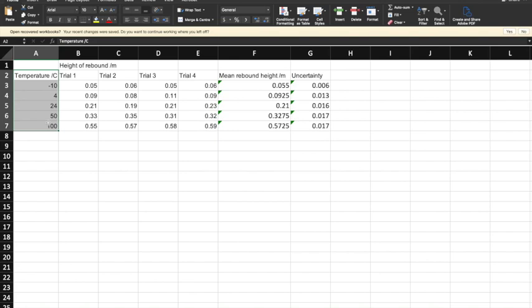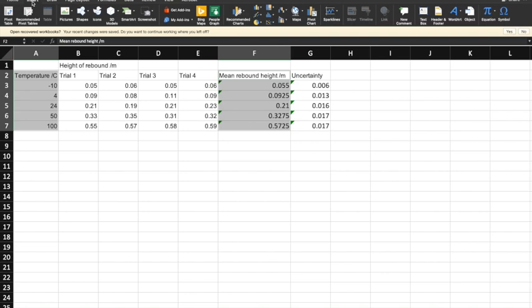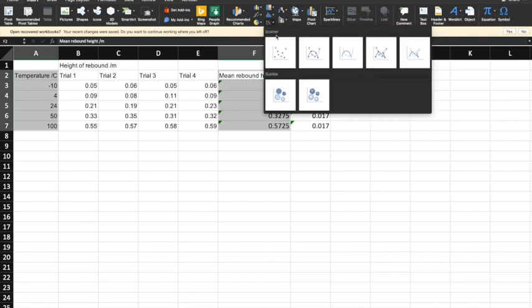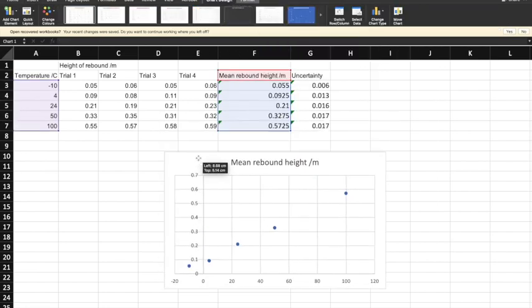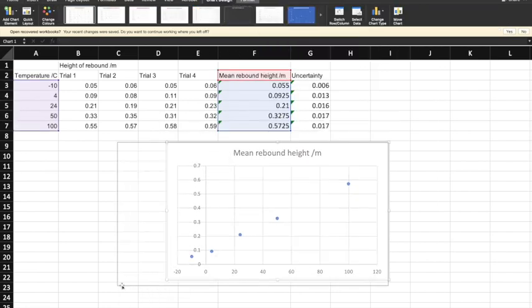I'm going to highlight the temperature and then hold Command on my Mac or Control on my PC, and select the average data I want to plot. Then I'm going to go to Insert and select a scatter chart — this one down here, with no lines for now. So there we've got our data.